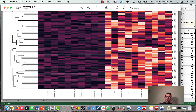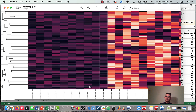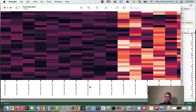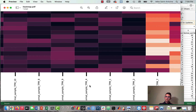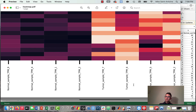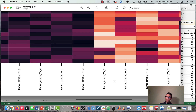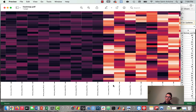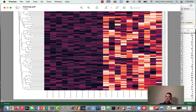I've made this fake dataset where I called some of them normal samples and some of them tumor samples. I made it on purpose so that the tumor samples kind of cluster together in terms of expression similarity, and so do the normal samples. So we can pretend like these came from cancer cells over here, and then these are from just regular cells.